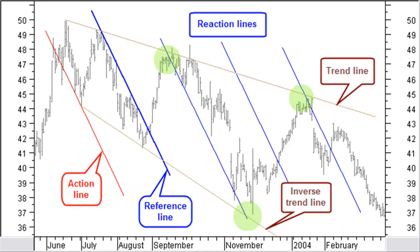For the second action-reaction method, you can use the same three basic lines as with the first method: the reference line, the action line, and the reaction line. Here only one action line — a parallel line with the reference line — is drawn through a turning point in the past. Reaction lines are drawn parallel to the reference line and at equal distances from each other, using the distance between the action line and the reference line as the basic measure. In the example here, we use a simple downtrend line as the reference and the action line through a previous low. Note how price reacts against an inverse downtrend line and a normal downtrend line exactly in the neighborhood of the reaction lines.